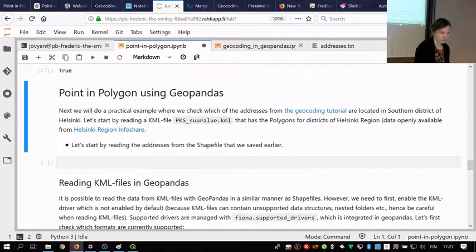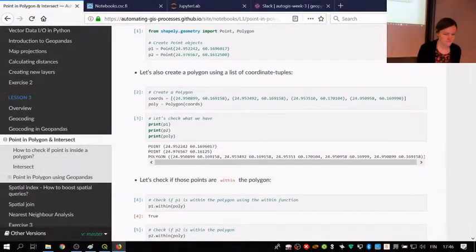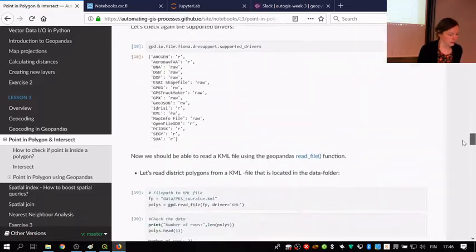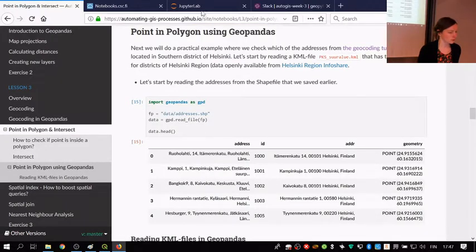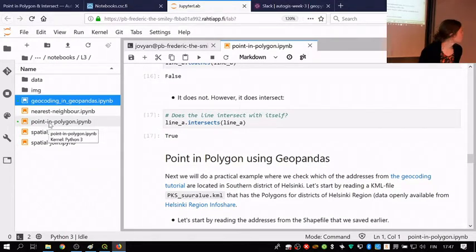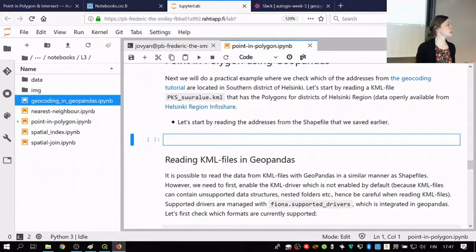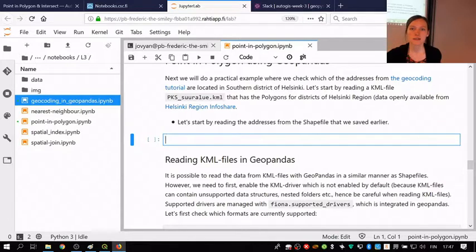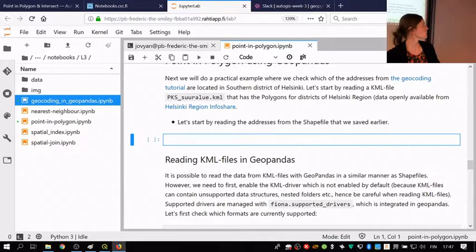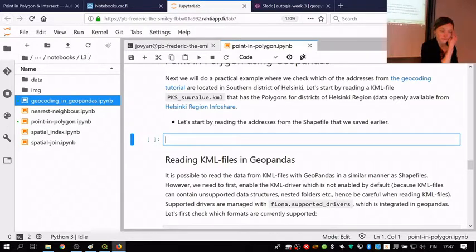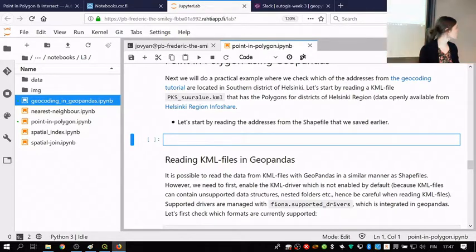Let's now continue with a more practical case. We are in the point-in-polygon section using GeoPandas. Here we finally need the addresses as a shapefile — hopefully everybody has those. There was a bit of a service error with the geocoding, probably because we all did it at the same time and should have used a timeout parameter. Let's continue with point-in-polygon and read in those geocoded address points.